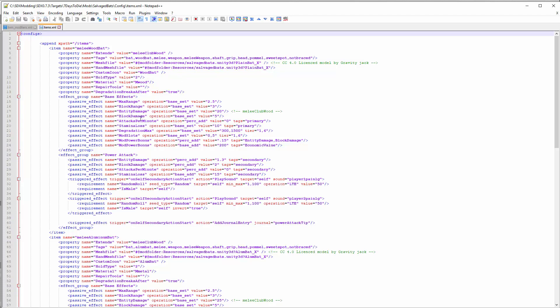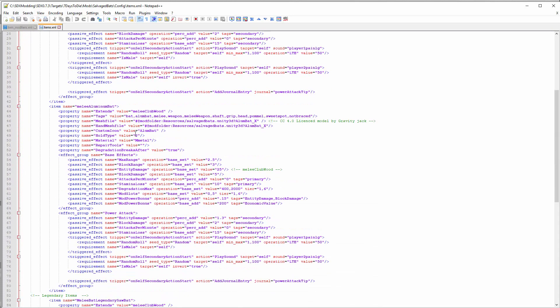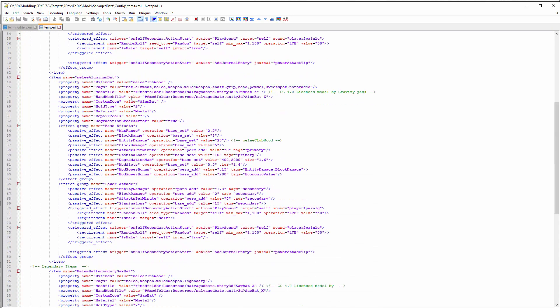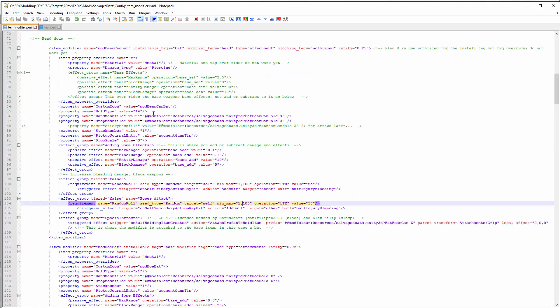For the base bat, just like in vanilla XML, you set the vanilla properties - damage properties, attacks per minute, everything else that you want for that base object. I also made an aluminum bat which is a little different but essentially the same type of factors. So once you've set up your base items, let's look at the item modifiers.